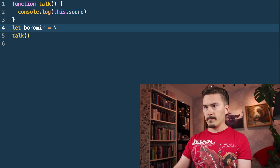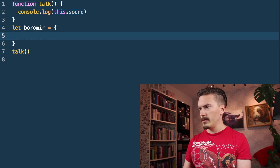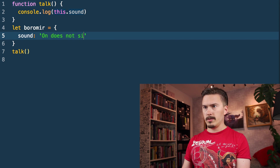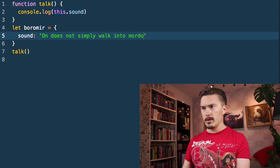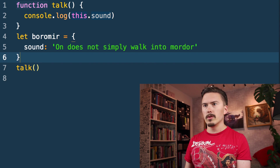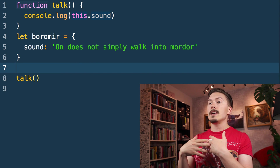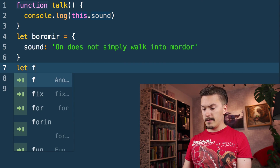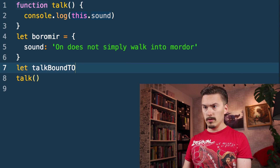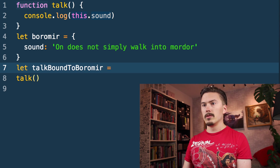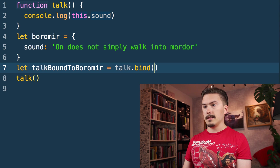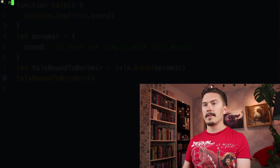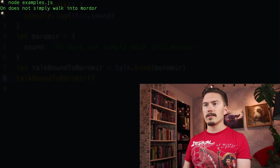Boromir has the sound of 'One does not simply walk into Mordor.' Now we are going to use bind to create a copy of talk where this is bound to the Boromir object. So I'm going to let — I'll call it talkBoundToBoromir — and call talk.bind(Boromir), and then call talkBoundToBoromir. Let's run that — node examples.js — 'One does not simply walk into Mordor!'